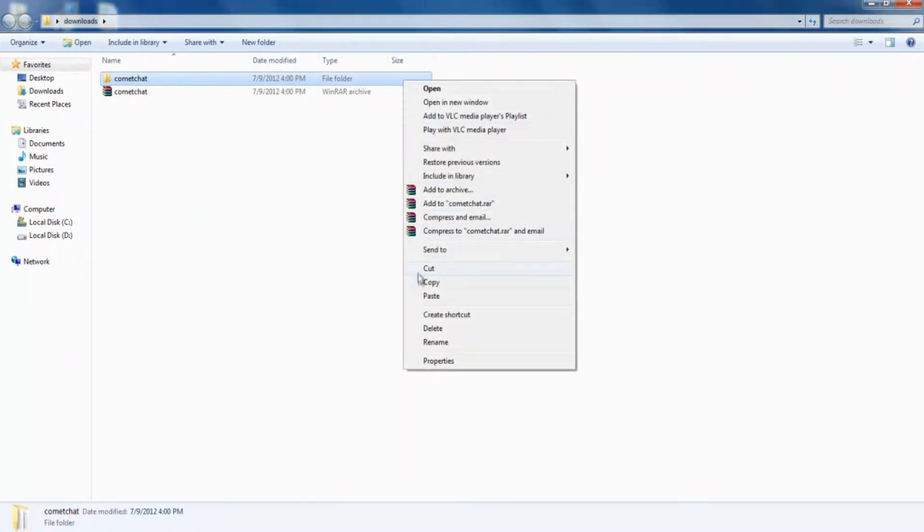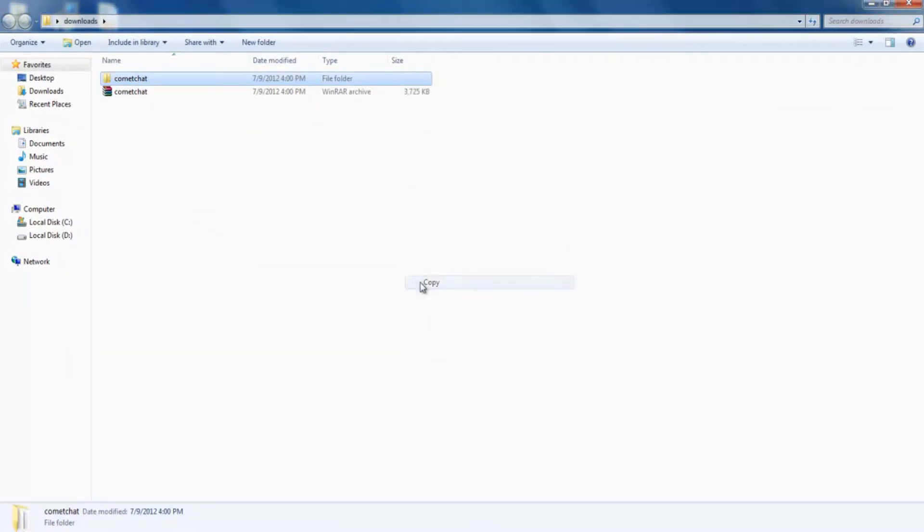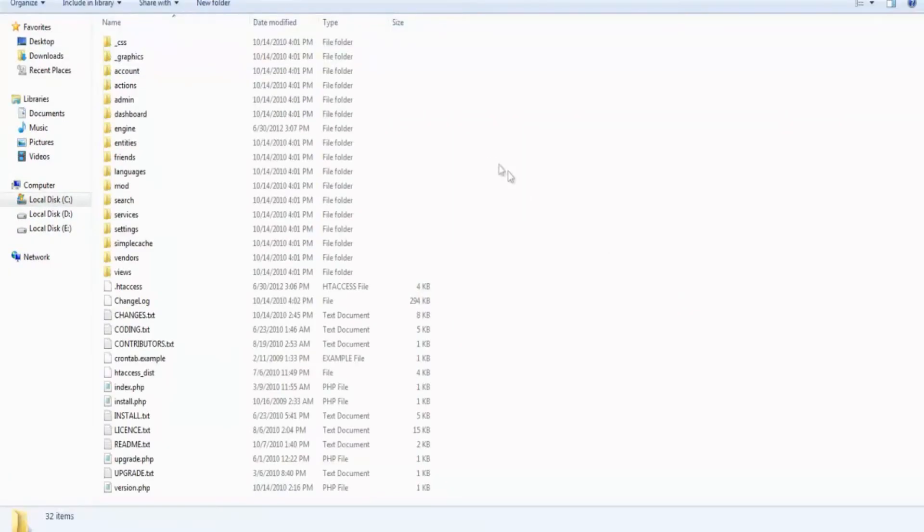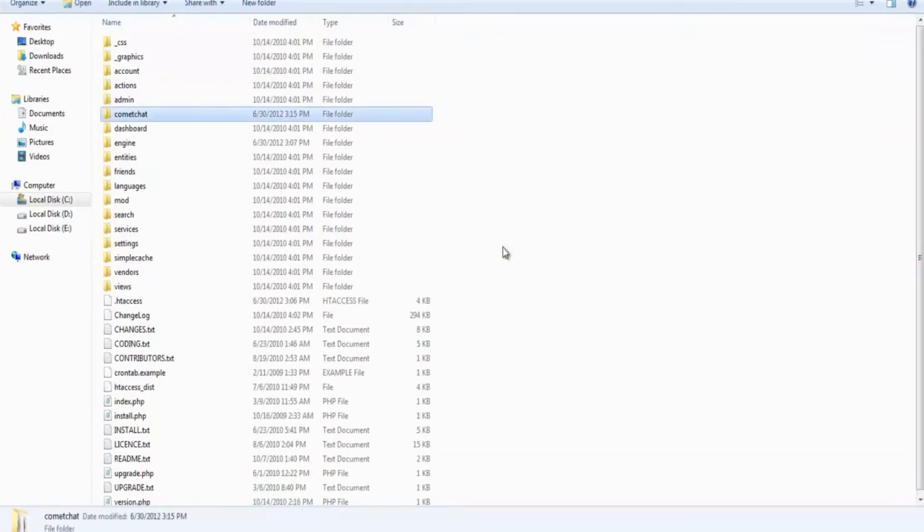Copy this Comet Chat folder and paste it into the folder that has ELG installed in it. This folder is usually called www or public underscore HTML.